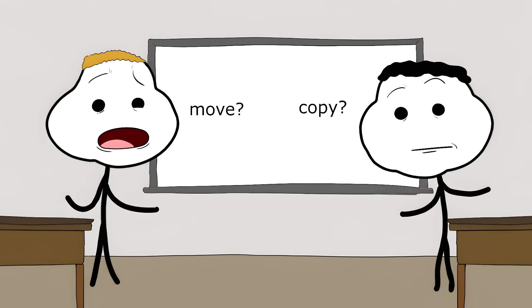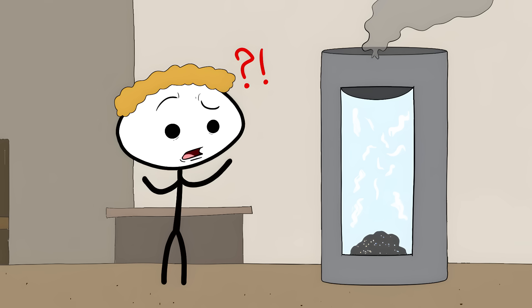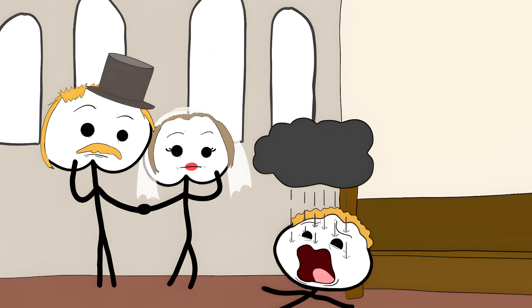Scientists still debate whether teleportation would move you or murder you. We won't know until someone's brave enough to step inside. Number 9.